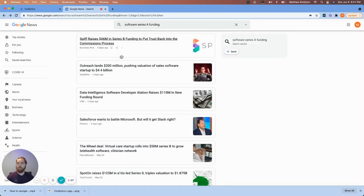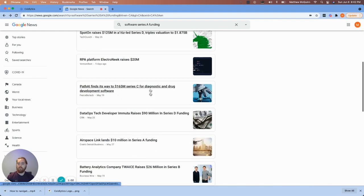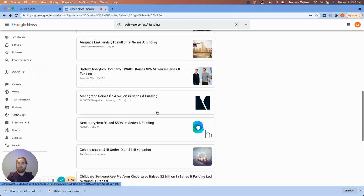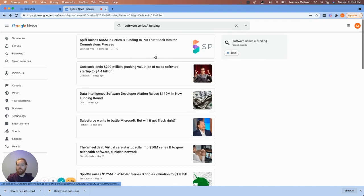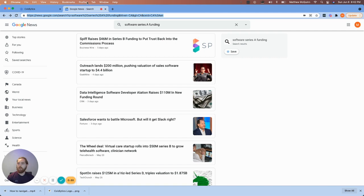Pretty straightforward. And boom, we've got this list here that's fantastic of all kinds of software companies doing funding rounds. And this is great. So here's what we're going to do. We're going to take this link. We're going to copy it and go back to Coldlytics.